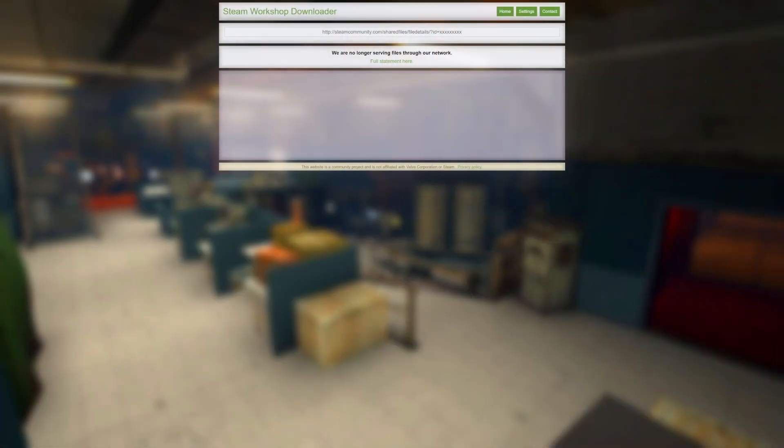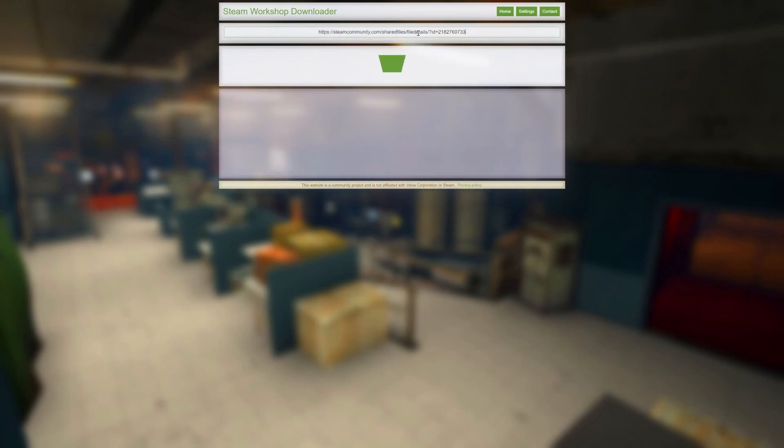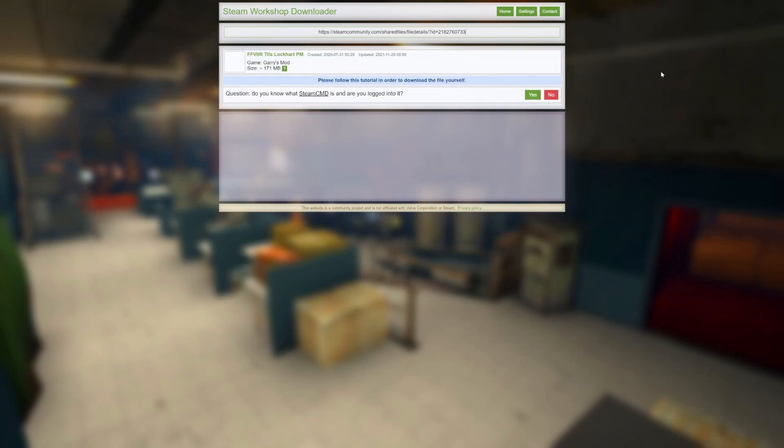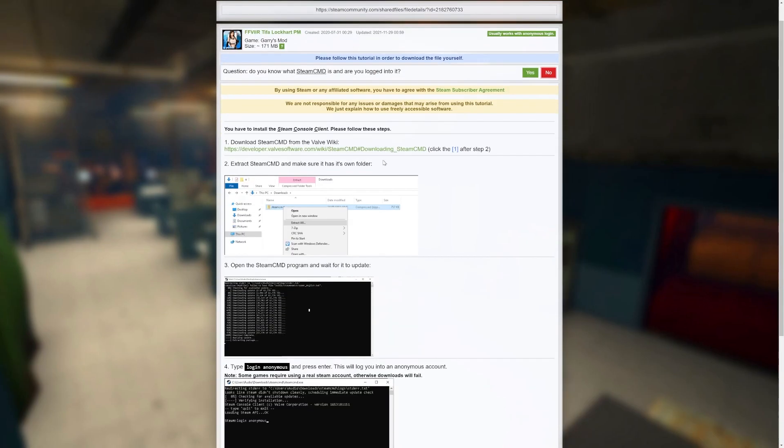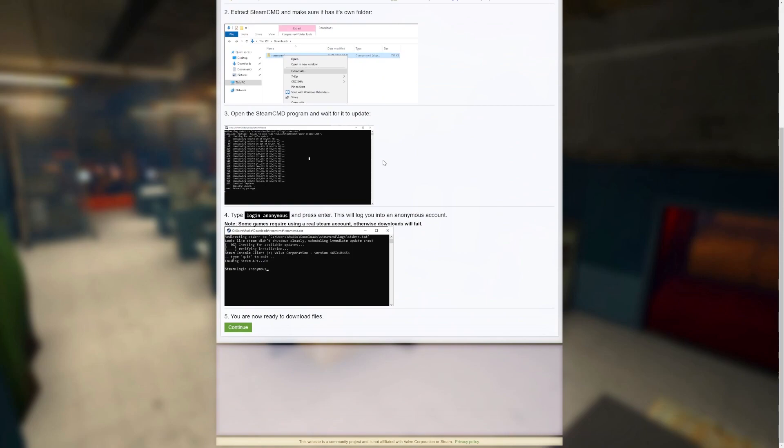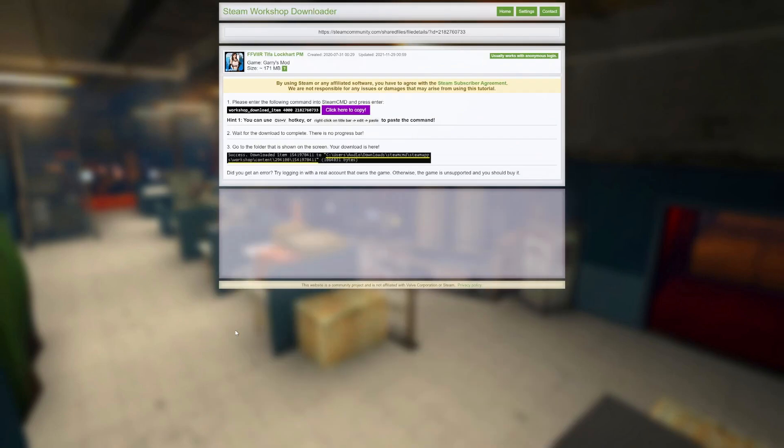You will be able to find these instructions on steamworkshopdownloader.io for the foreseeable future. Whether or not this method will keep working is anyone's guess. But for now, it's the best we have. Enjoy it while it lasts.